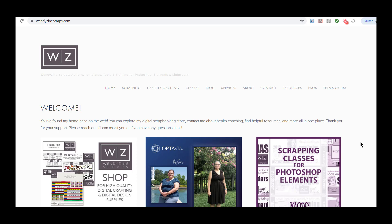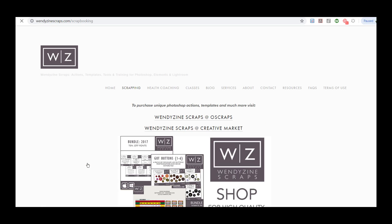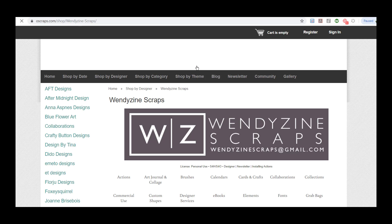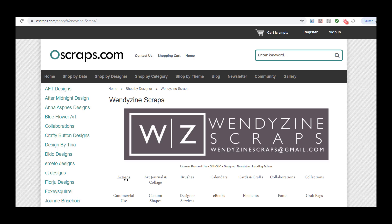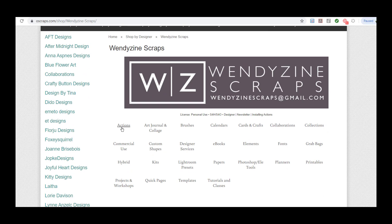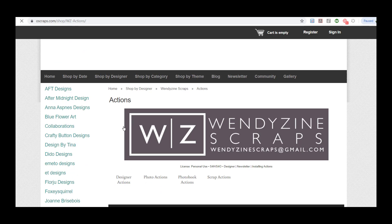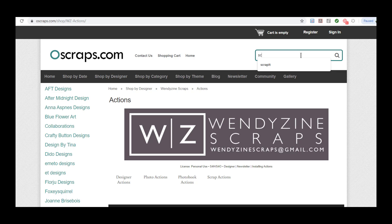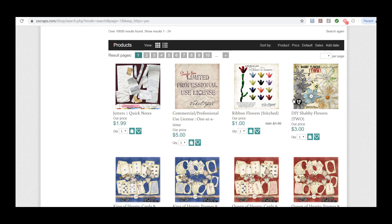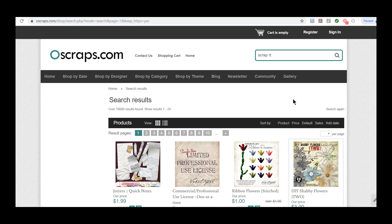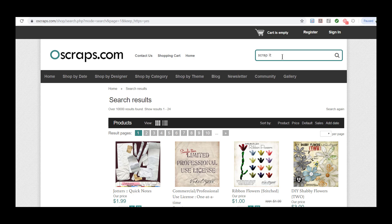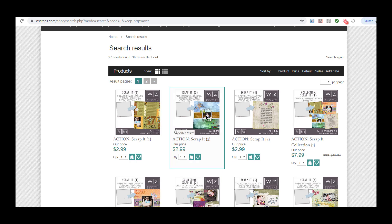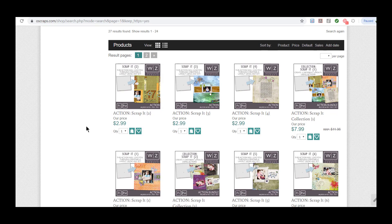So if you want to check her out, go to winddesignscraps.com. She does have a shop at Oh Scraps. So you would just go to shop for high quality digital crafting right here. And that will lead you over to the winddesignscraps.com. And then you see this little icon here that are, this little rollover here that says actions. And then I believe you could just do, I think it was called, um, scrap it. So just type in scrap it. And let's just see what it brings up. Actually, you know what? I don't think there needs to be a space in there. So let's check that out here. There we go.